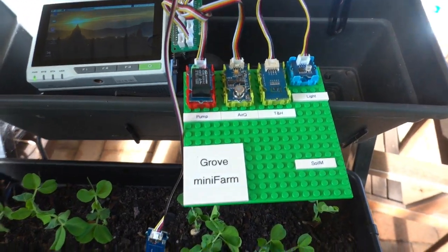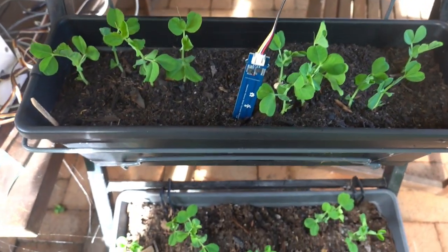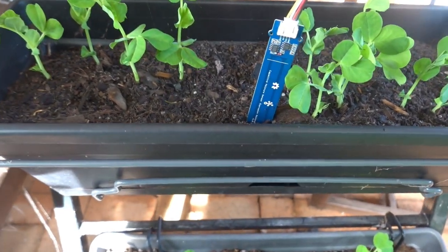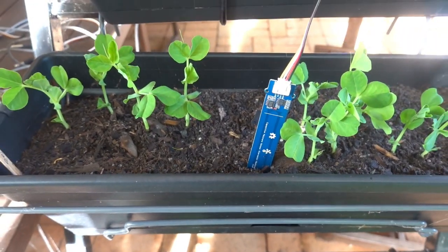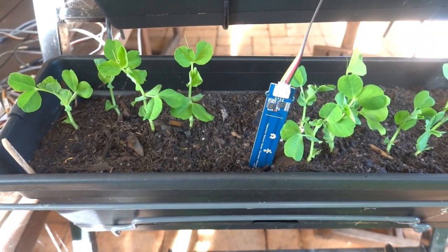And in addition, we have a soil moisture sensor, which is in the soil here. And it's using a capacitive soil moisture sensor.